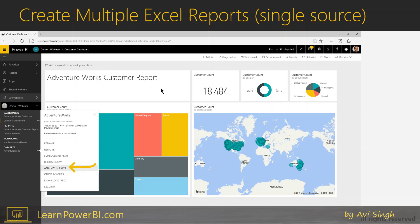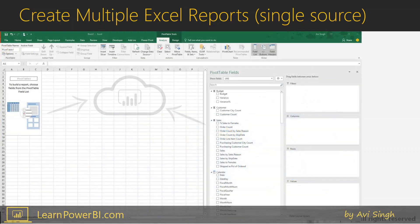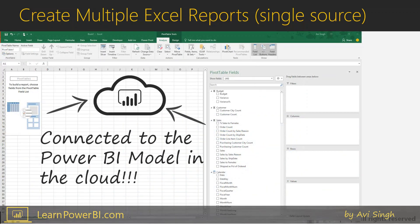You can use this to create not just one, but multiple Excel reports connected to this same source — the published data model. Once you click Analyze in Excel, it's going to essentially open an Excel file with a pivot table connected to the Power BI model in the cloud. How cool and awesome is that? And once you have that, you are pretty much free to do anything you can in Excel.